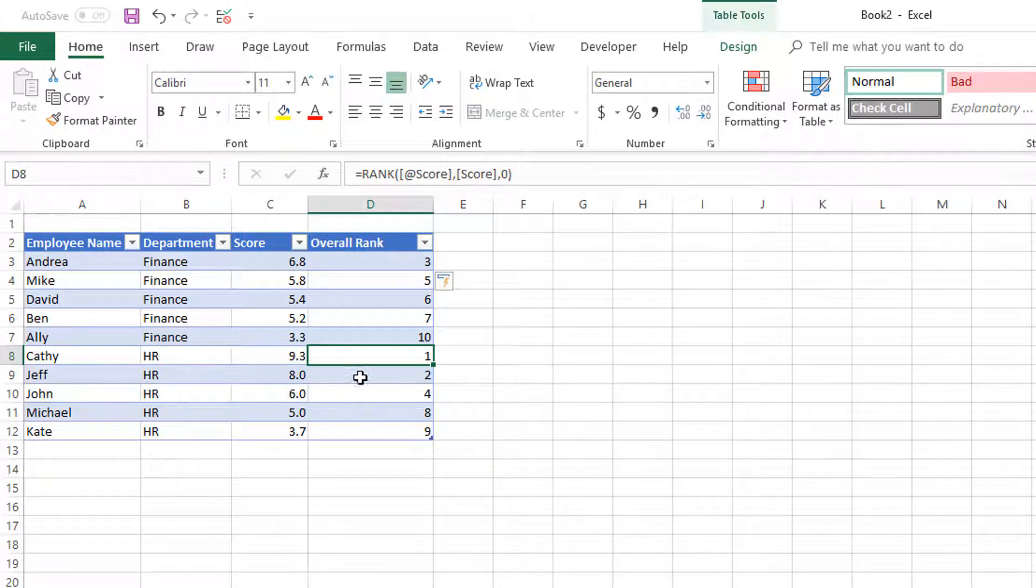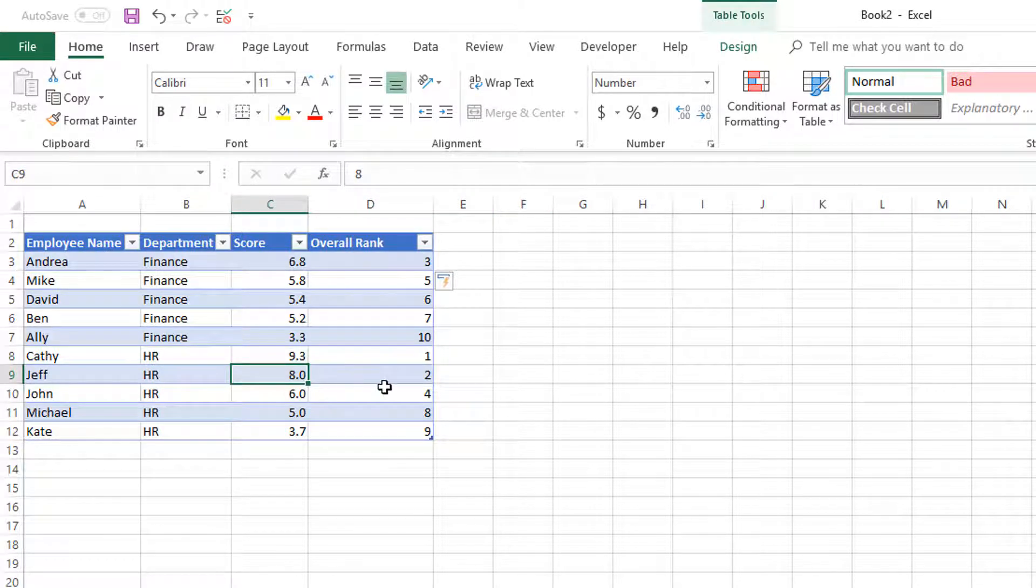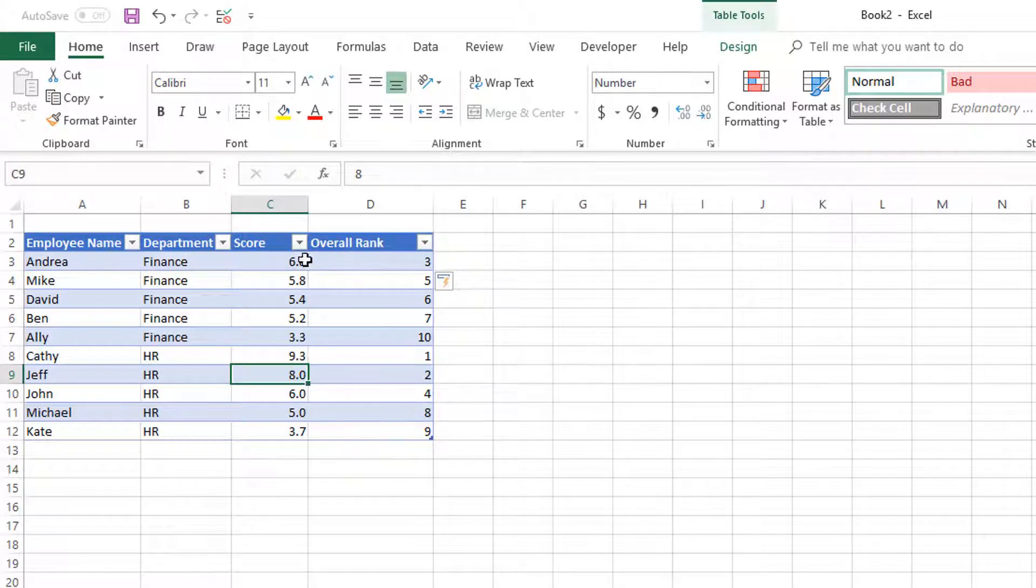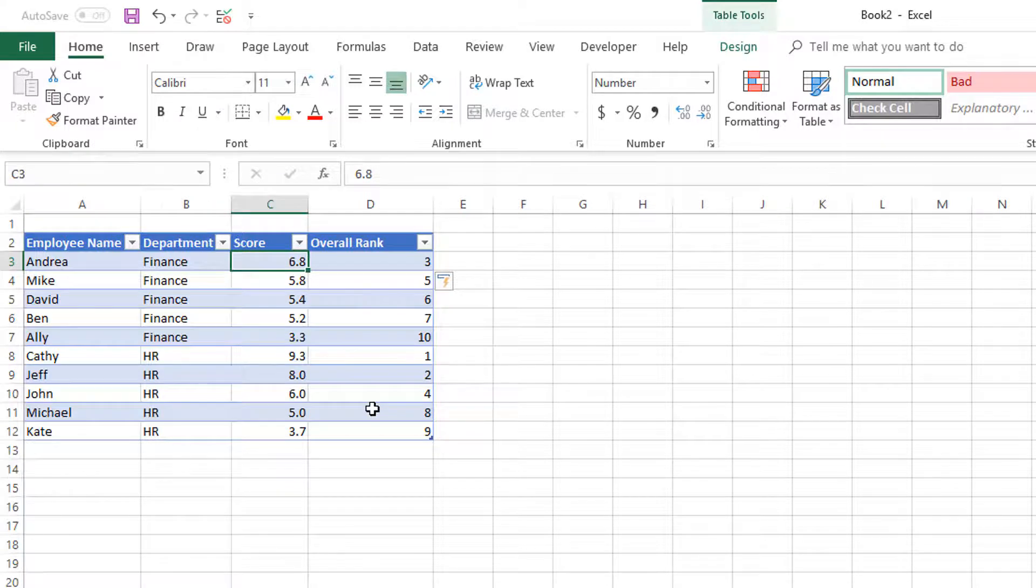Clearly Kathy from HR has the highest value among all employees at 9.3, then Jeff has the second at 8.0, and the third is Andrea who has 6.8. So this looks all fine.